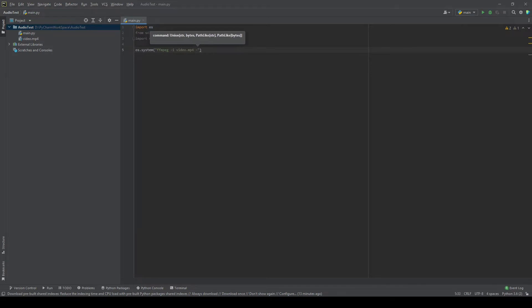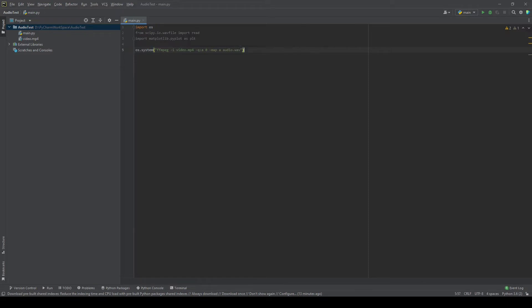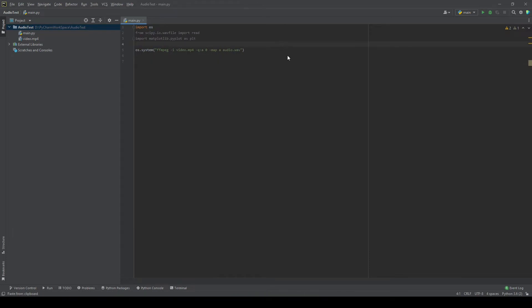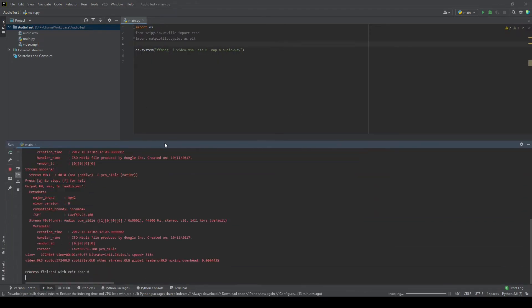will pass some of the parameters to convert it into an audio file, and then at the end we will mention the name of our audio file. So we will name it as audio.wav file. Now once that is done, this will convert the video into an audio format. Let's just try to run it and see if we have any audio file or not. I'll just run this and this is done. You can see that in our project directory it has created audio.wav file, which is basically the audio